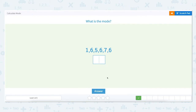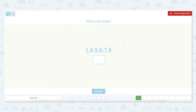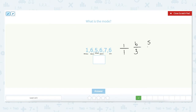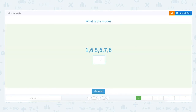What is the mode of the set: 1, 6, 5, 6, 7, 6? We're looking for the number that occurs the most frequently. The number 1 occurs just one time. The number 6 occurs 1, 2, 3 times. The number 5 occurs just once. And the number 7 also just one time. Because the number 6 appears three times, and that is the most number of times any number appears in the set, the number 6 is the mode.